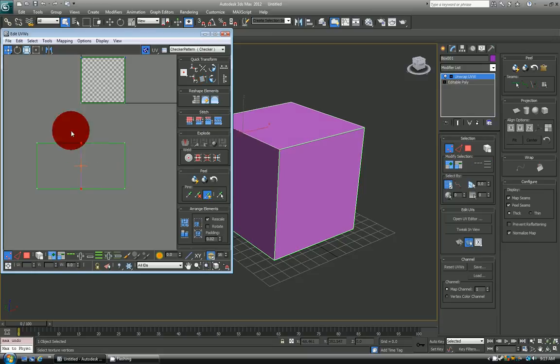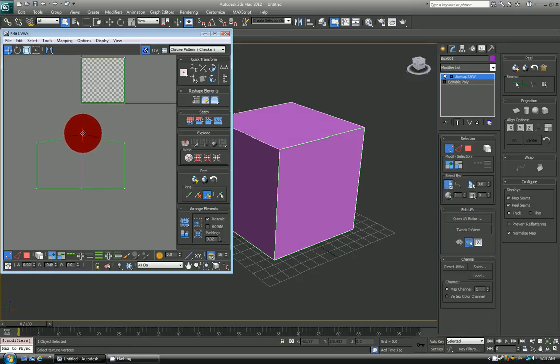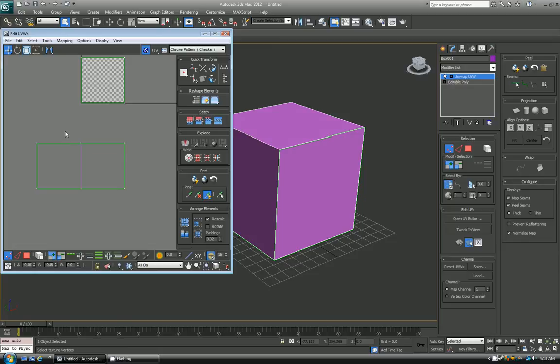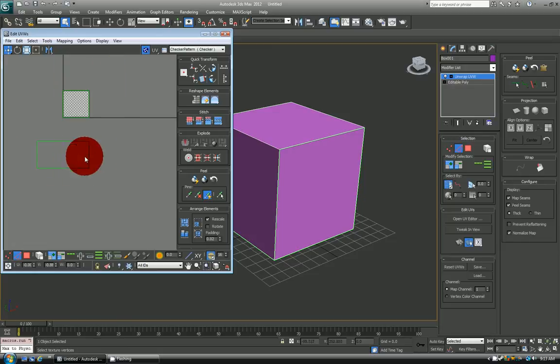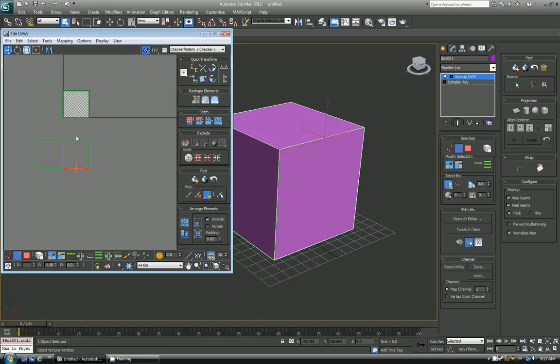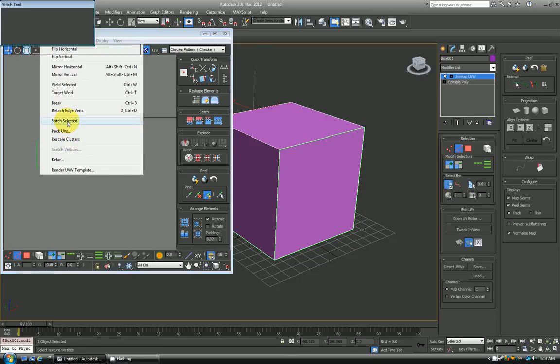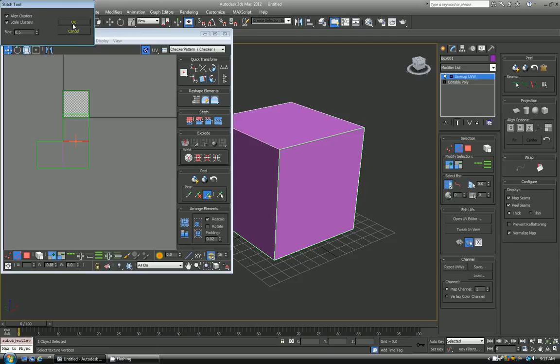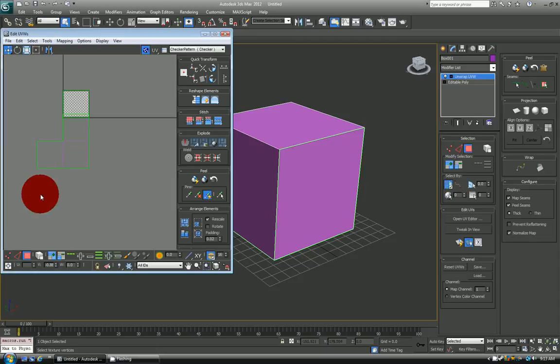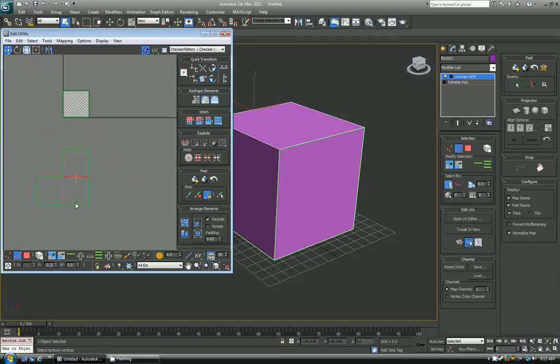So if I select here, if they weren't welded, just by selecting once like that, they would have separated and you would see that the weld didn't work. And you can just go ahead and keep doing that throughout your entire UV. So here I can see that there's another corresponding edge, hit stitch selected, and it just snaps right to it.